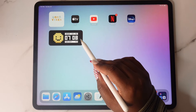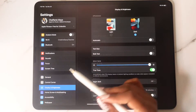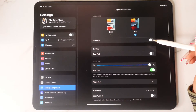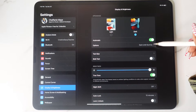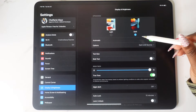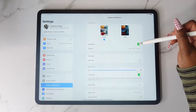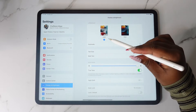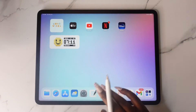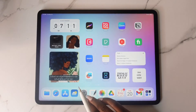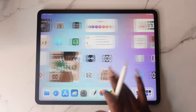In your settings you can also change the color of the widgets. If you do Dark Mode the widget will come out black; if you do Light Mode it will come out light; and if you do Automatic, it'll switch from light to dark — light during the day and dark at night.